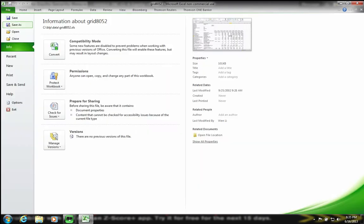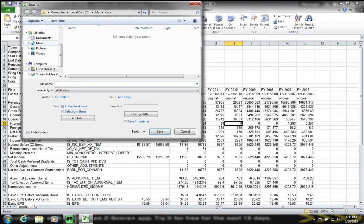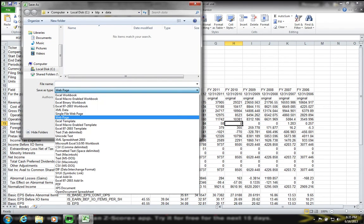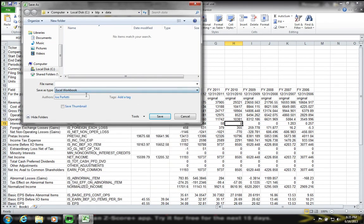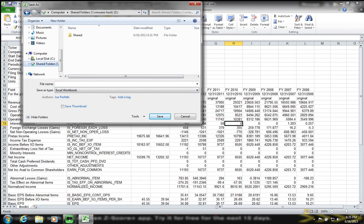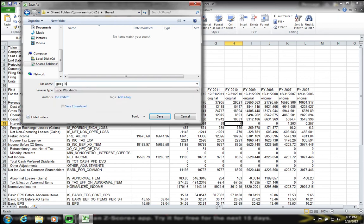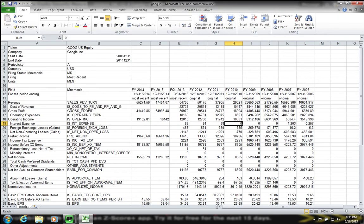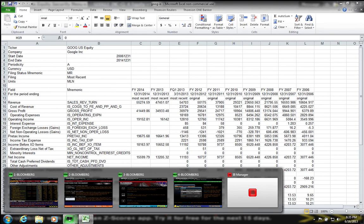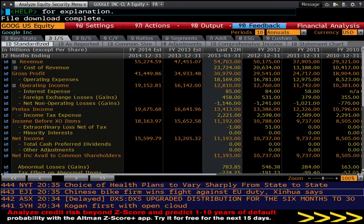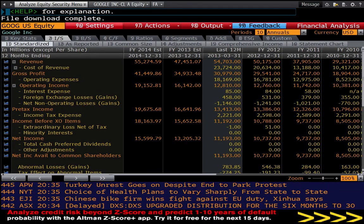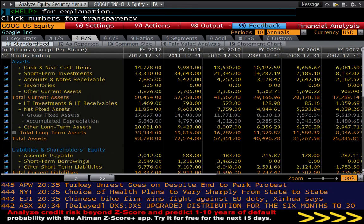That way, when we import into our model this data, we won't have any trouble with those fields. Finally, I'm going to save this file as an Excel workbook, put it in my shared folder here. I'm going to name this goob dash IS for the income statement.